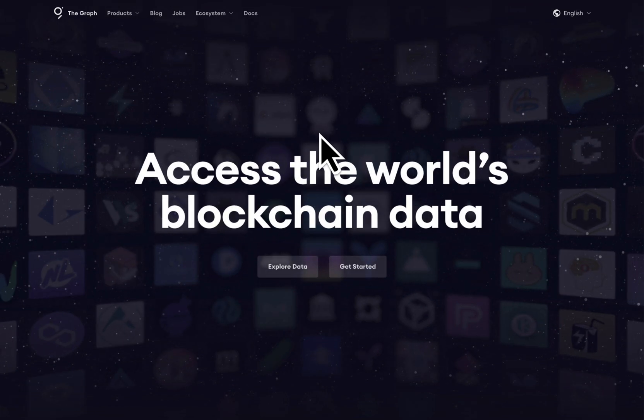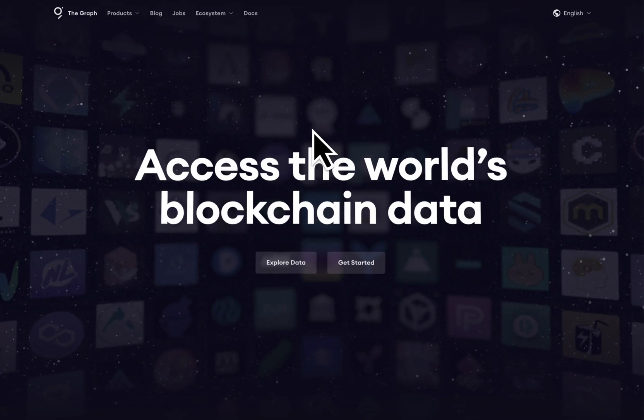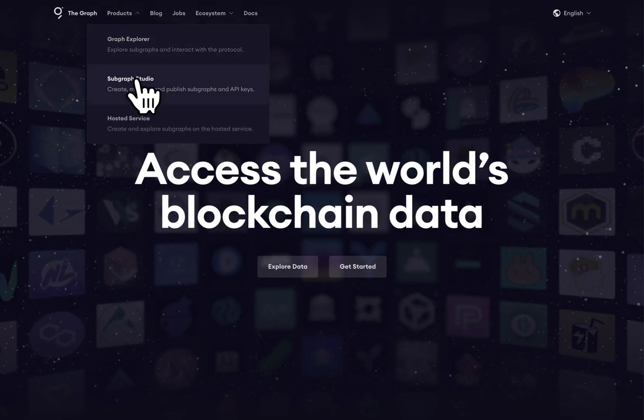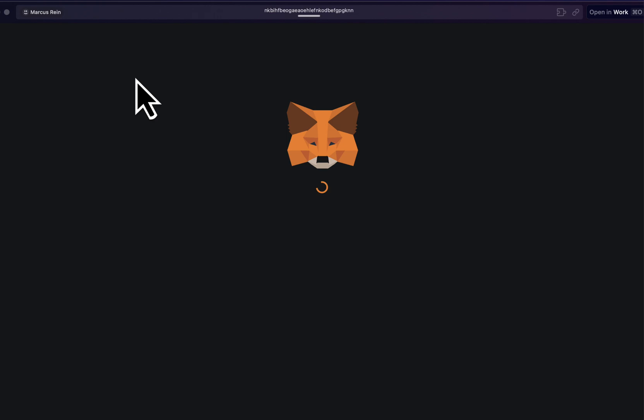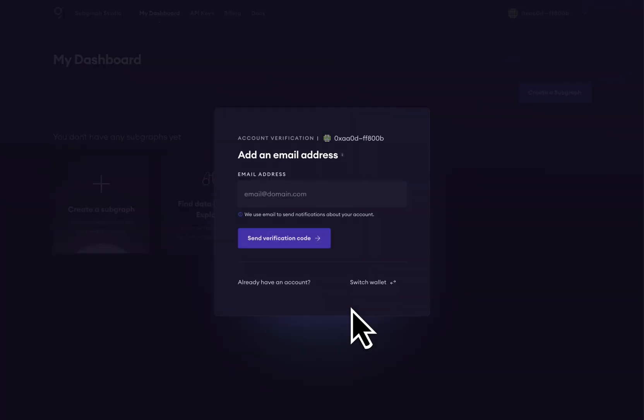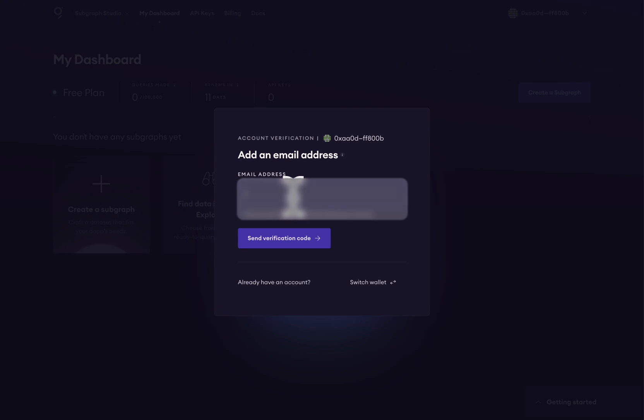To sign up for the free plan, go to thegraph.com, Products, and then Subgraph Studio. We will then connect our wallet. If this is the first time that we've been to thegraph.com, we will need to add an email address and verify that email.